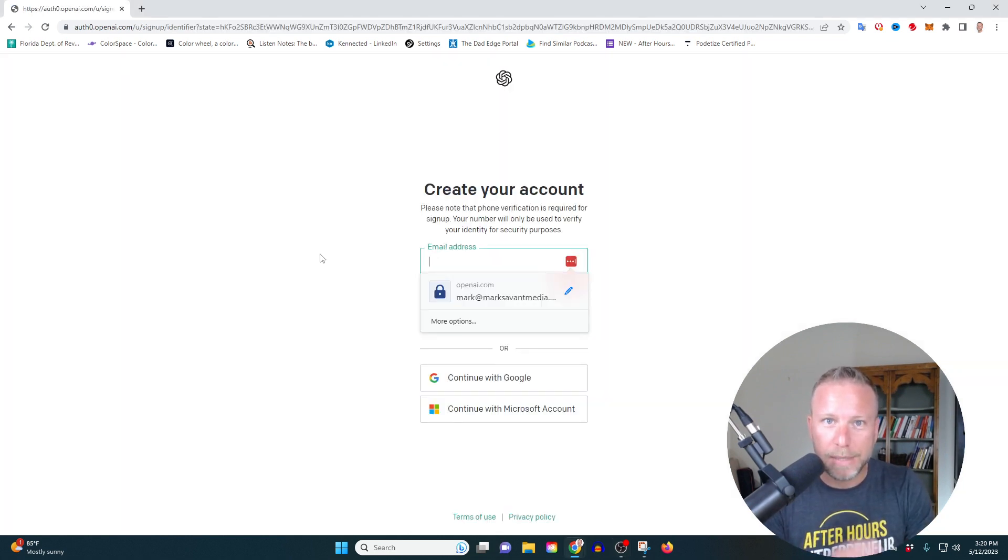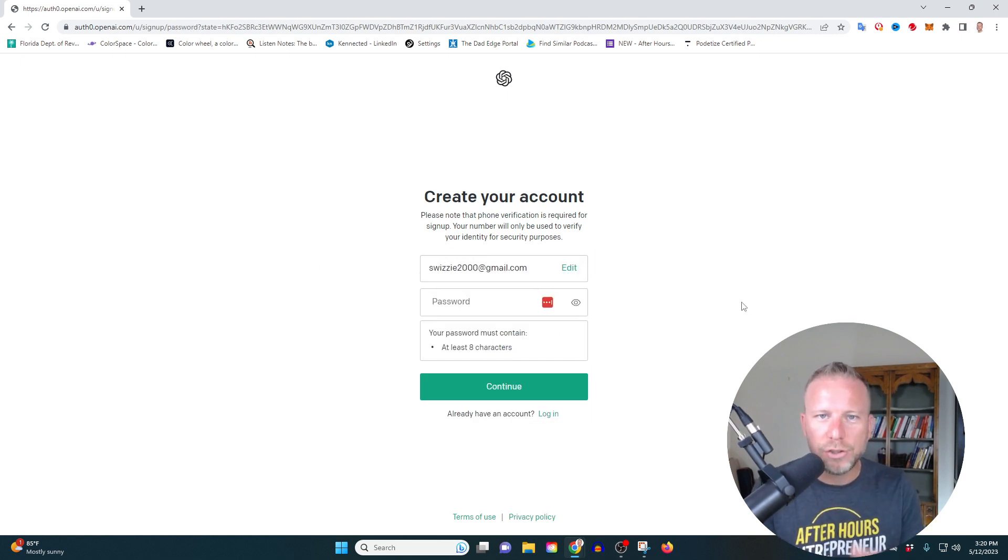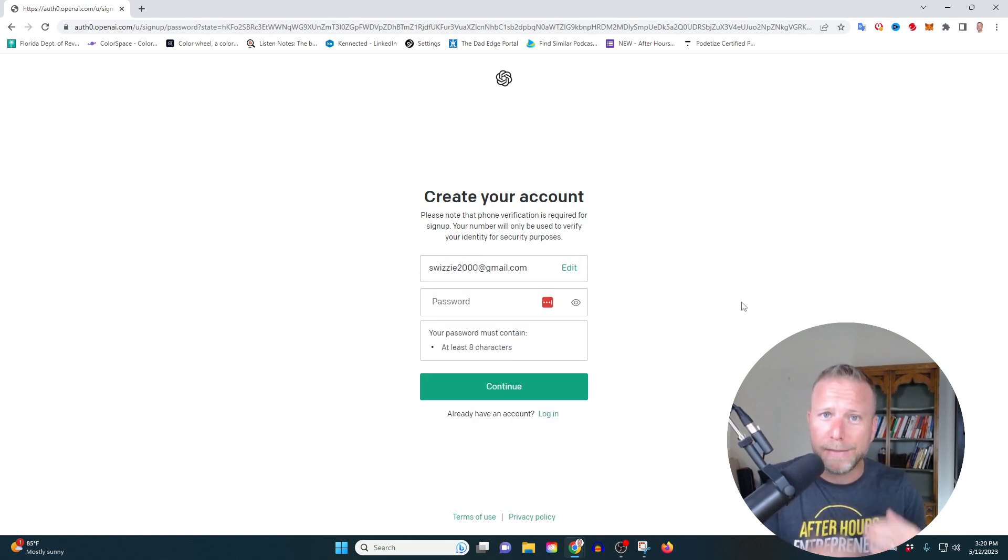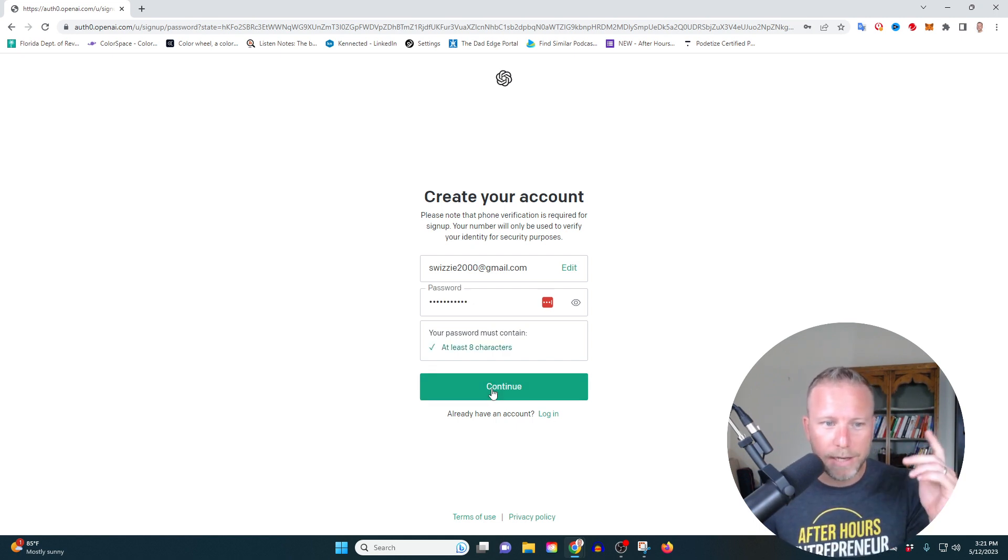Next, you're just going to simply input your email. Hit continue. Now, you're going to go ahead and choose a password, but please don't copy mine. That's my password. Create your own password, all right? Once you have your password plugged in, hit continue.